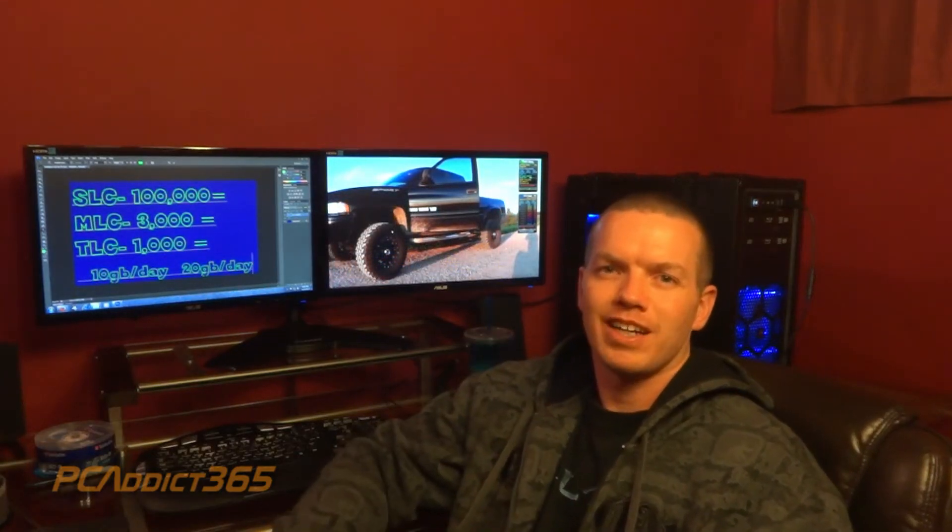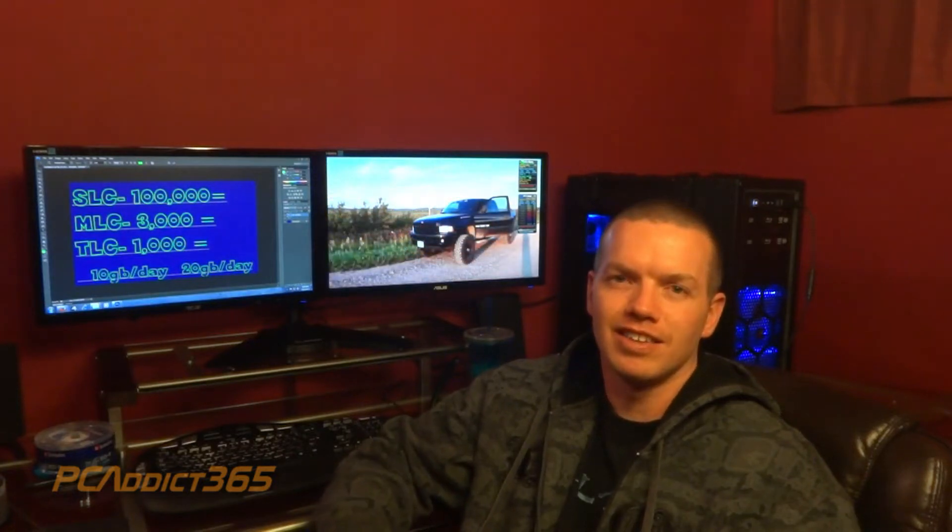Hey everybody, PC Addict back here with you again. Today I'm going to be talking to you guys about SSD drives and one thing you want to pay attention to when you're buying one. You don't have to, but it would be nice to know the definitions and some of the stuff to look for when you're buying an SSD drive. And the main thing is, is it SLC, is it MLC, or is it TLC?